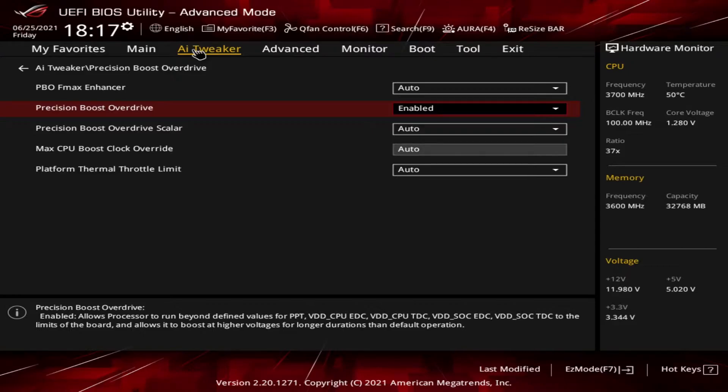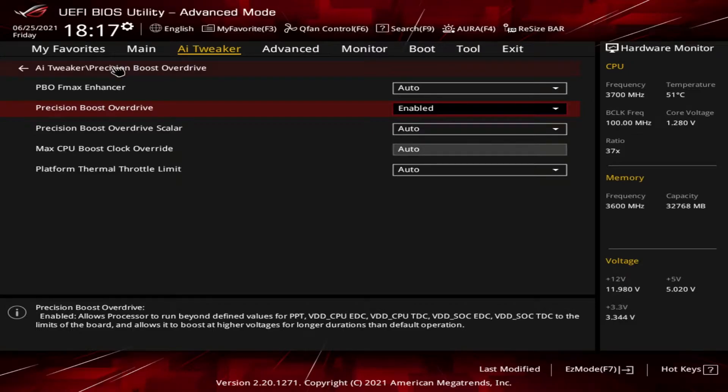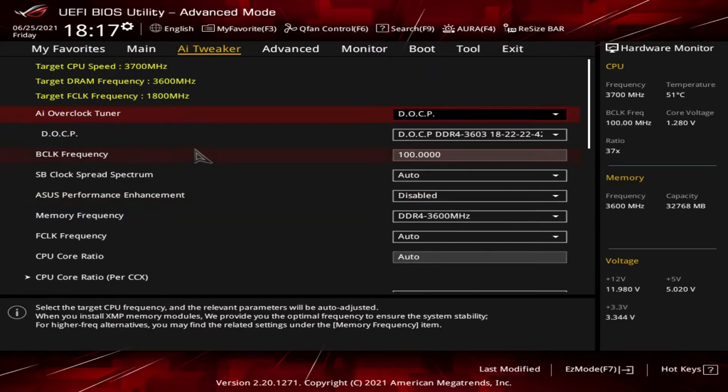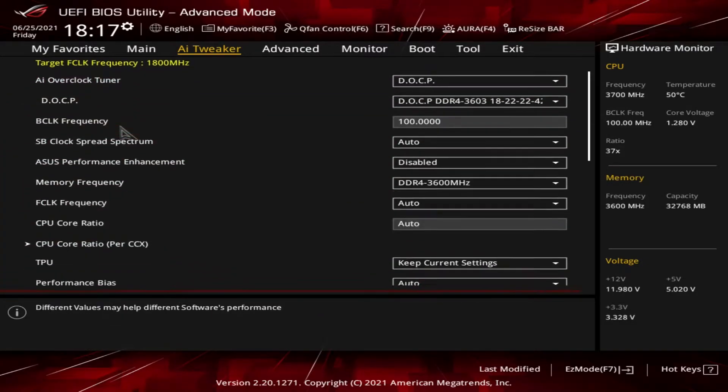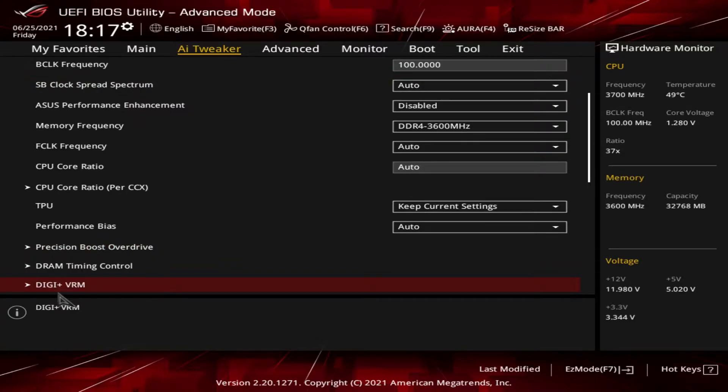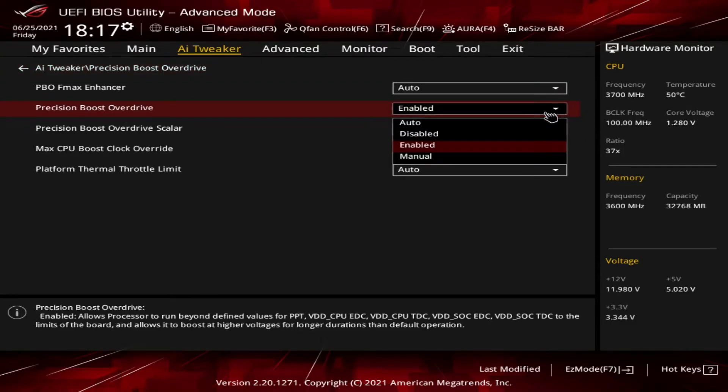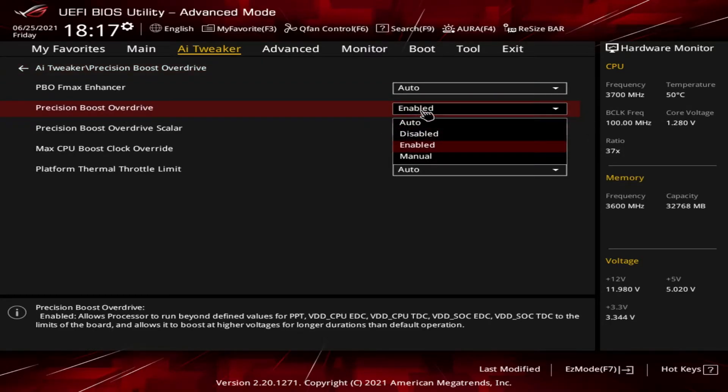You can also change it in the AI Tweaker section. Once you're in there again, in this one you have just a Precision Boost Overdrive heading and then you come down and again on Precision Boost Overdrive, it's changed from auto to enabled.